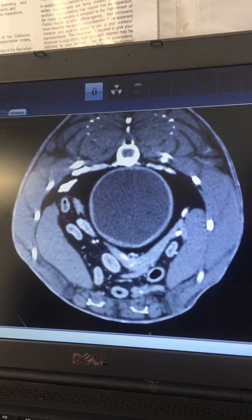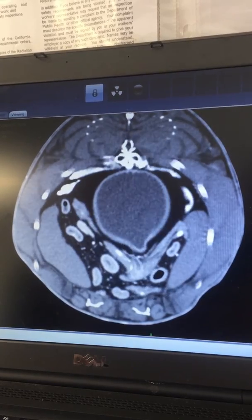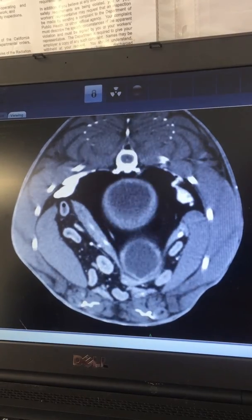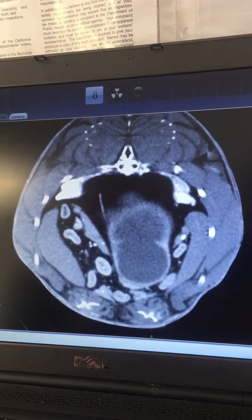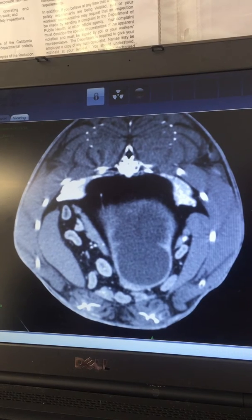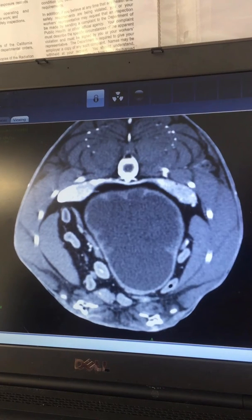Moving back from the cranial swim bladder chamber to the caudal - there are two chambers. You can see that this one is also enlarged, full of some sort of goo or fluid, and has a very irregular shape.